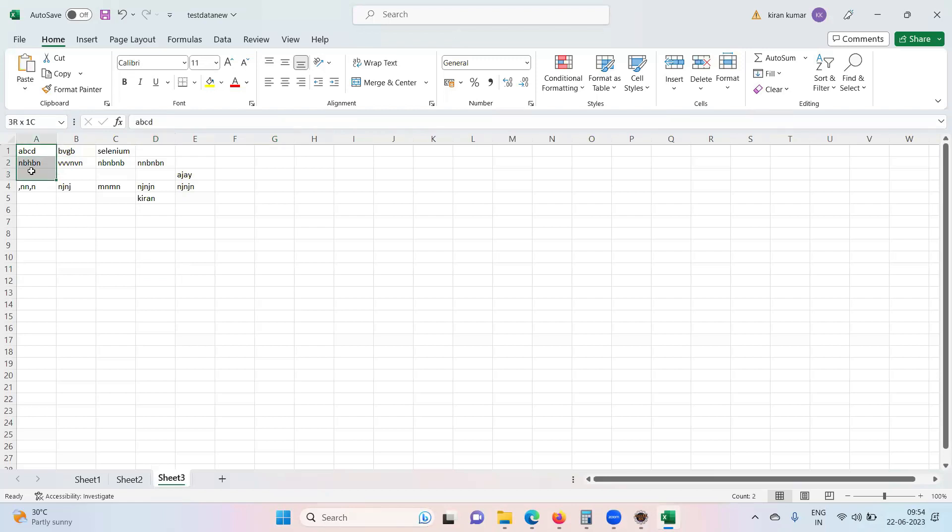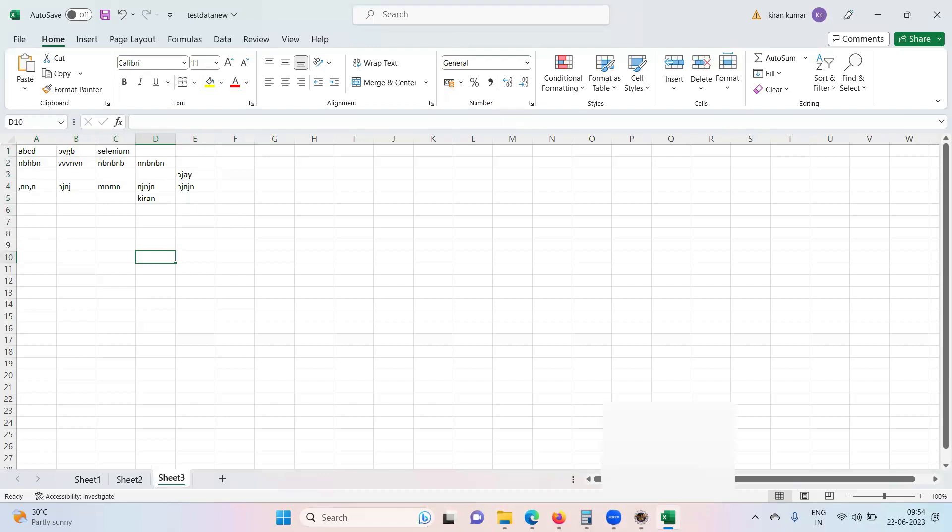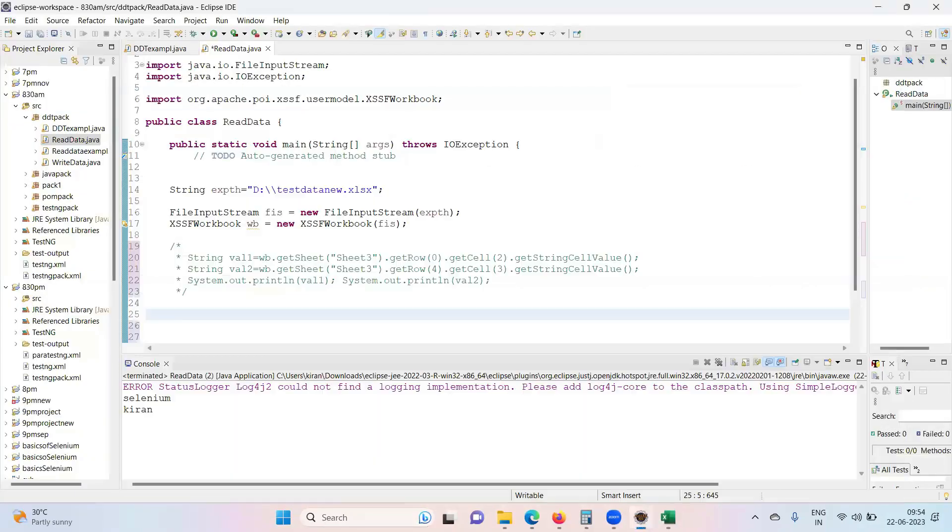How many rows we have? One, two, three, four, five. Five rows, isn't it? Five rows of data. Correct? Yes. So how to identify total number of rows in a particular sheet? It's very simple.